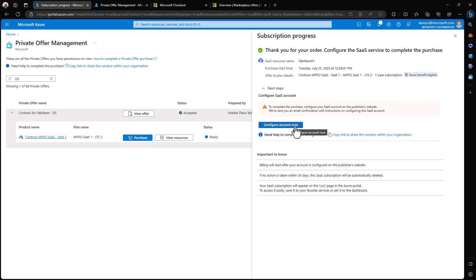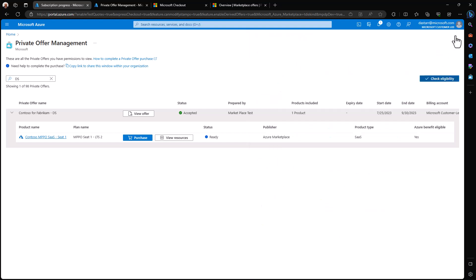This would take us to the publisher's landing page where we might configure some additional information the publisher might need in order to create our account within their SaaS product. Just realize that if it happens to be a SaaS offer you're purchasing, you do need to go through that step. And with that, we've actually made the purchase of the product and that completes our purchase and deployment process.